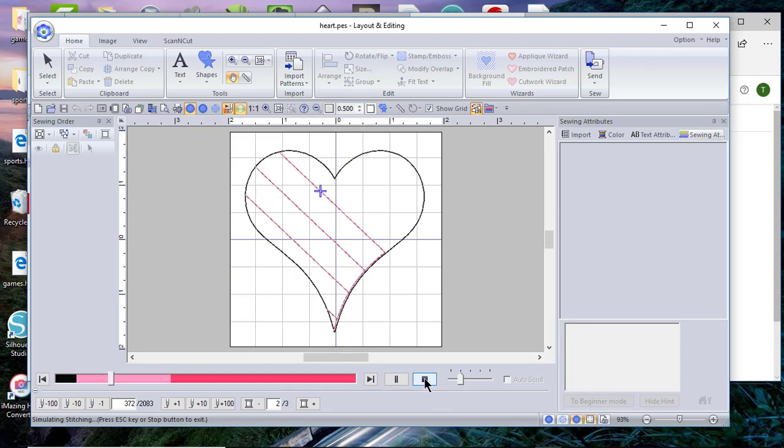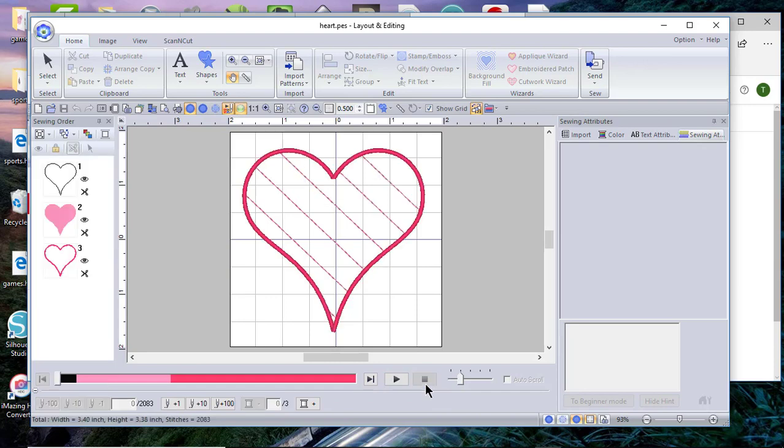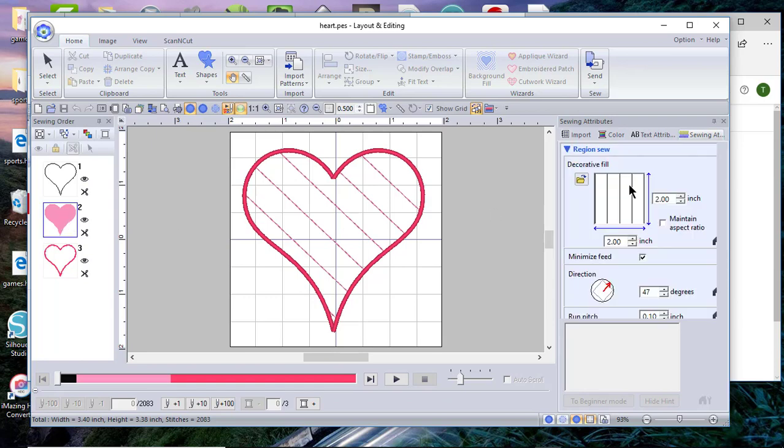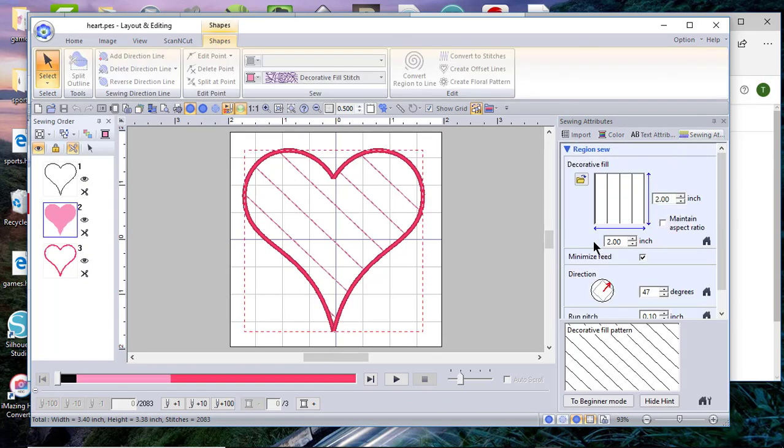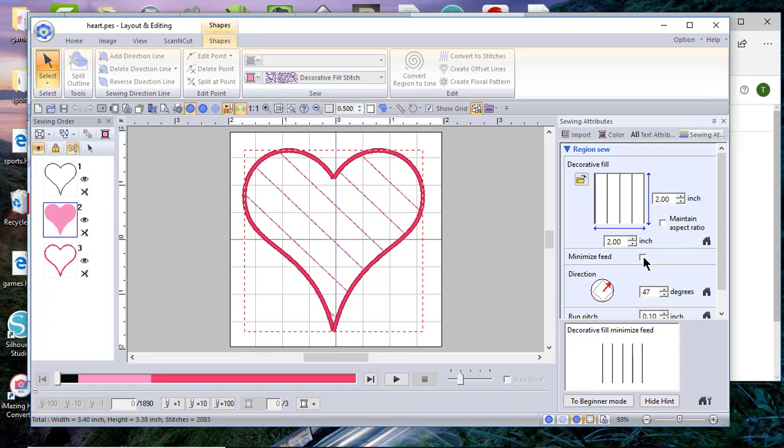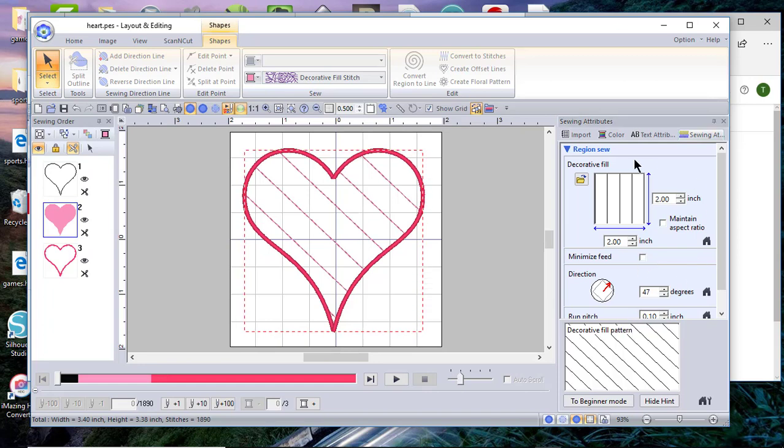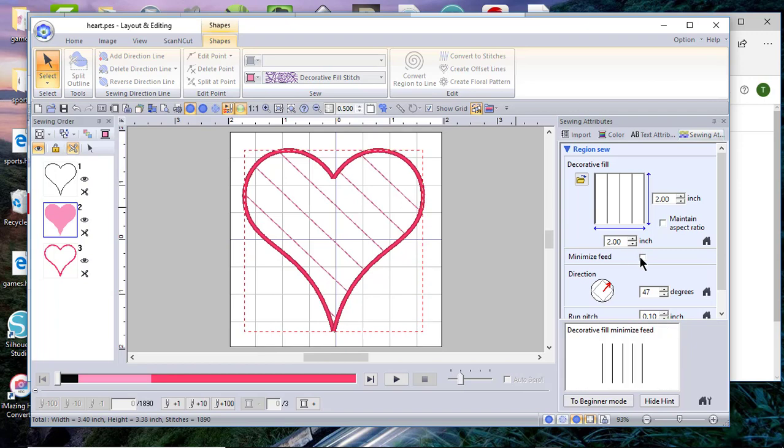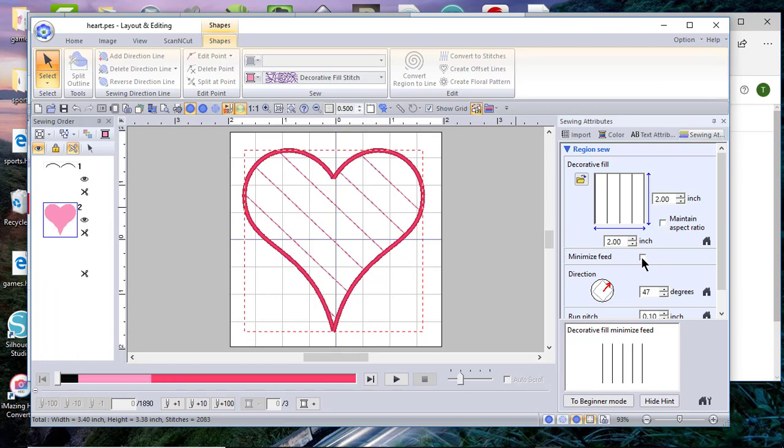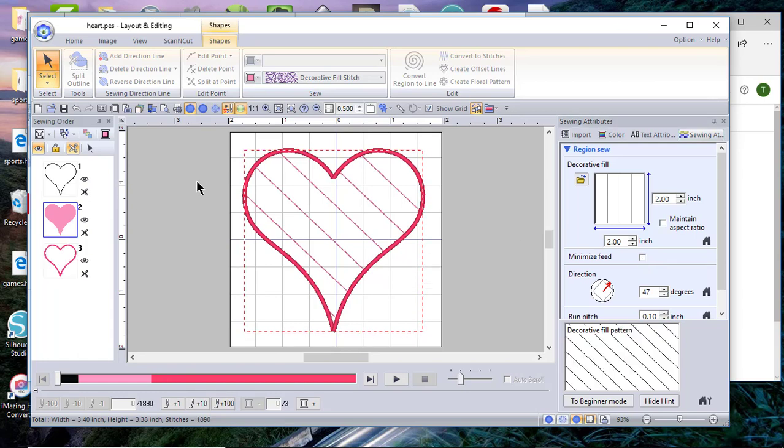That was until I recorded a video today and I went into the sewing attributes and I found this little checkbox here called minimize feed. If you notice down in the bottom of that decorative fill pattern, let me turn it back on again, you'll notice one closes the box and then you'll notice that it's open.